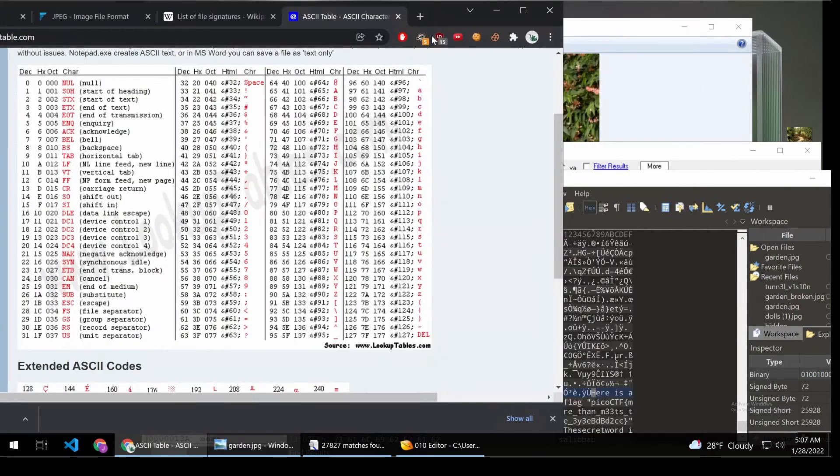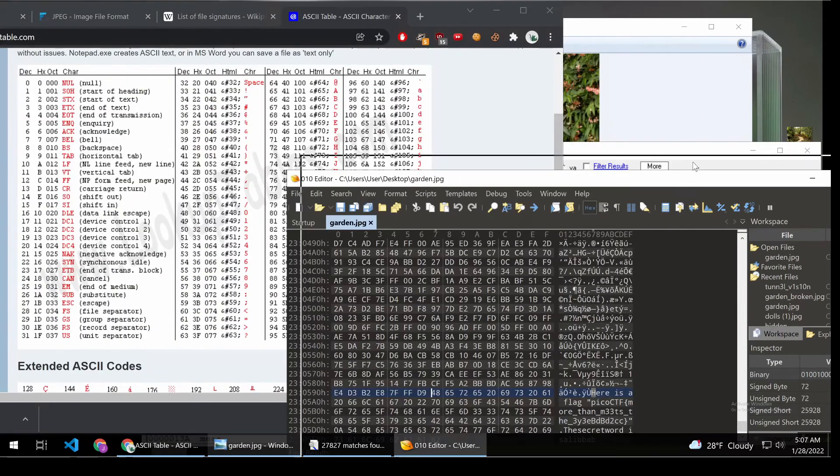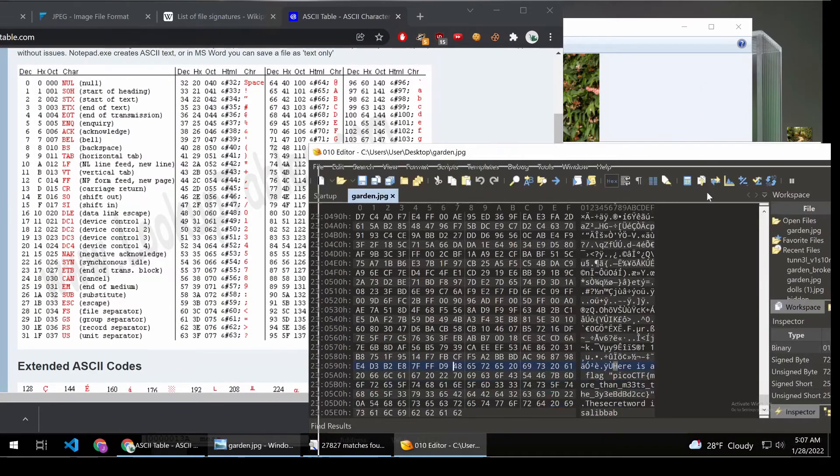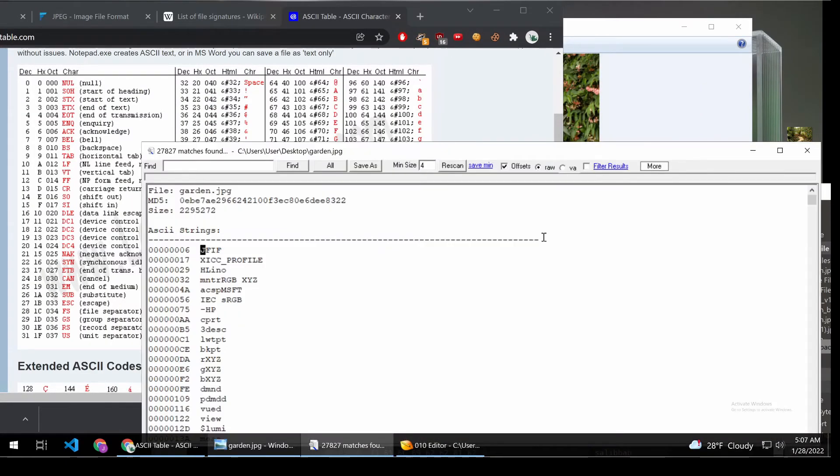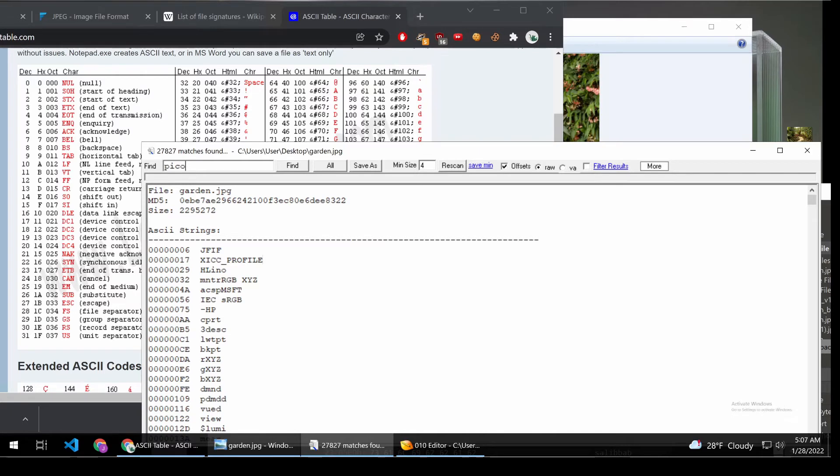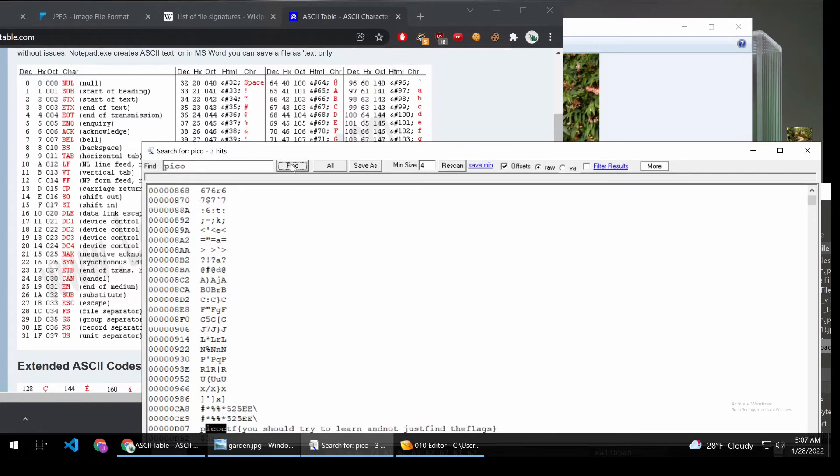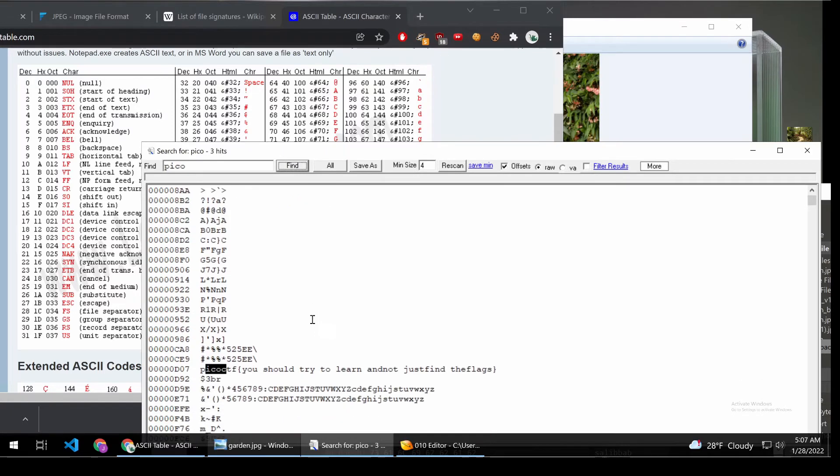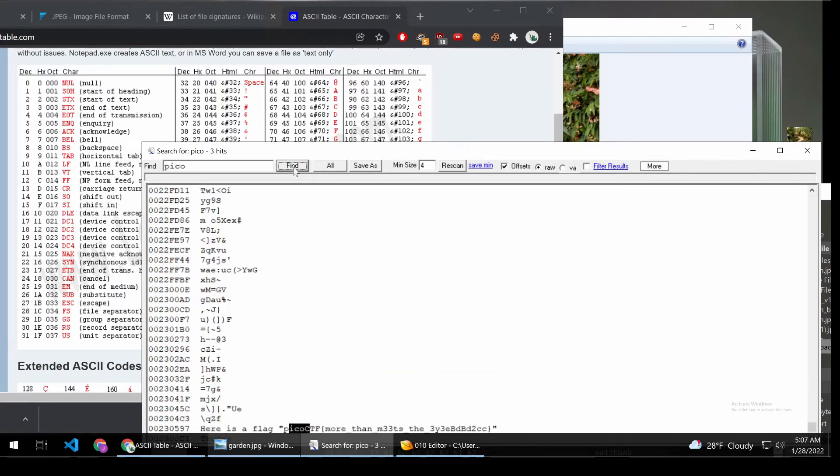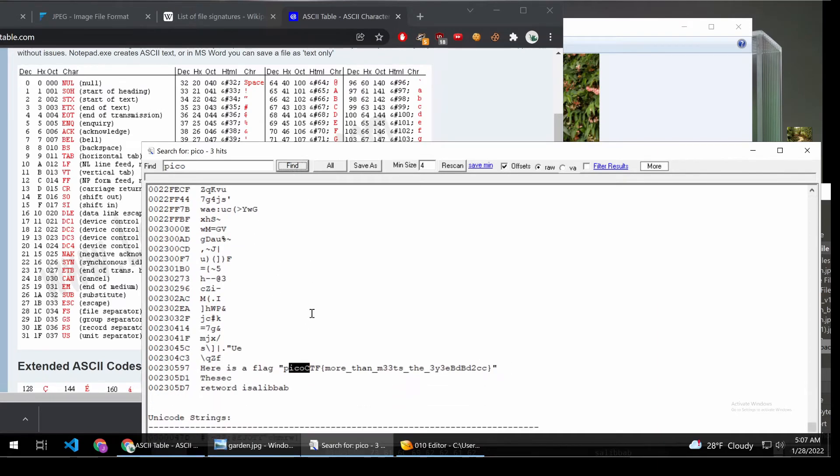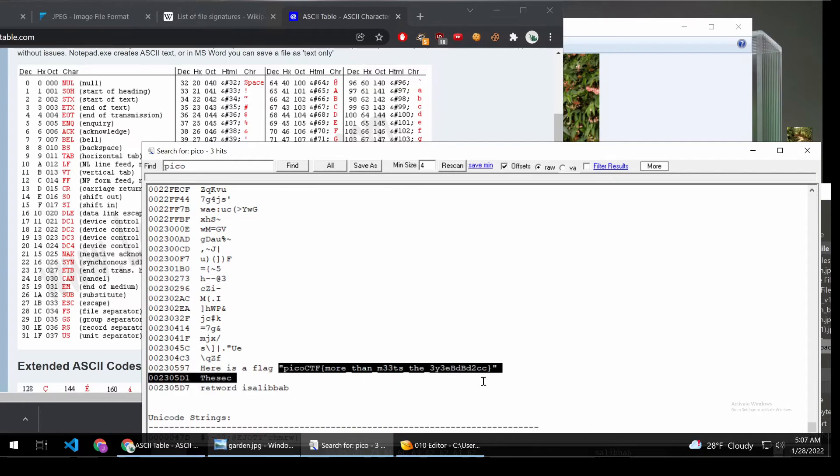So if we look at the hex column, actually, first, let me show you Pico CTF is indeed at the bottom of this. We have found it. There you go. So strings.